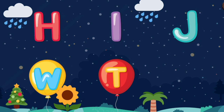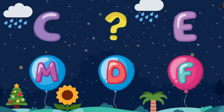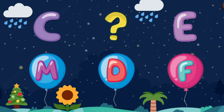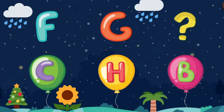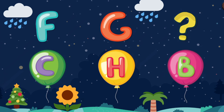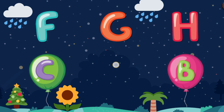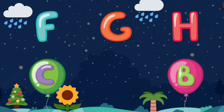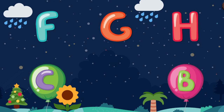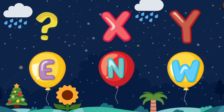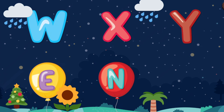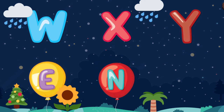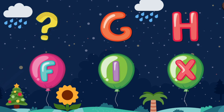Complete the pattern. D. Complete the pattern. Complete the pattern. W. Complete the pattern.